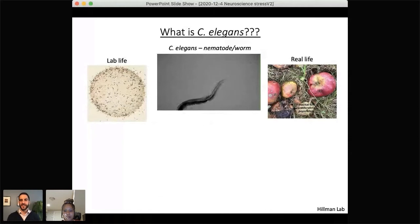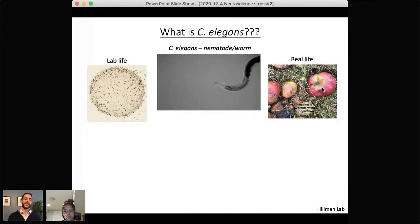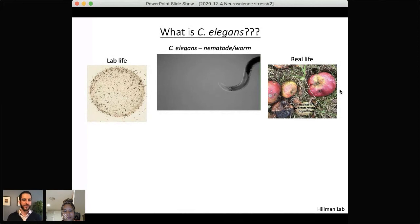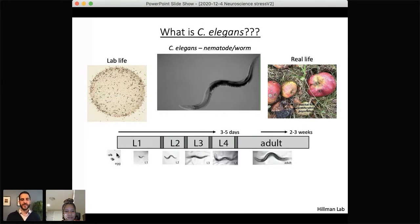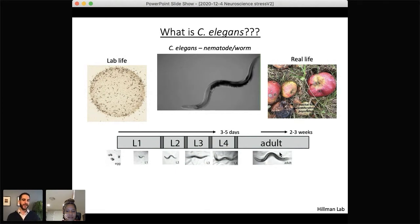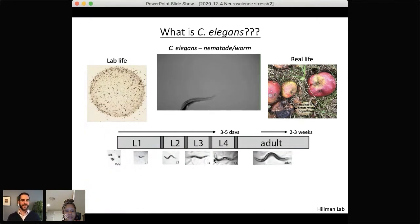In the real world, these animals eat bacteria on decomposing rotting fruit or vegetables, and in that environment there may be many stressors such as extreme temperatures or ultraviolet light. The worms develop from an egg to adults in about four days, and adults live for about two to three weeks. Each adult can produce up to 300 eggs, so we can very quickly go from a single worm to hundreds or thousands, making experiments very quick and very cheap.